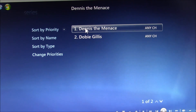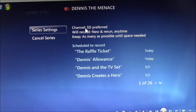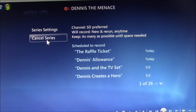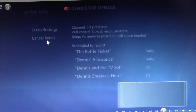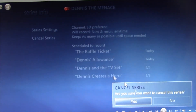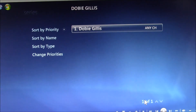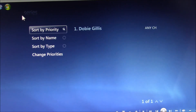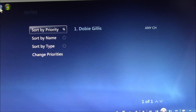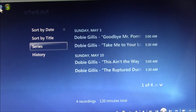And now it shows up as the high priority. Just like in Kodi, I can cancel the series. You can see it was much quicker to do in Media Center.